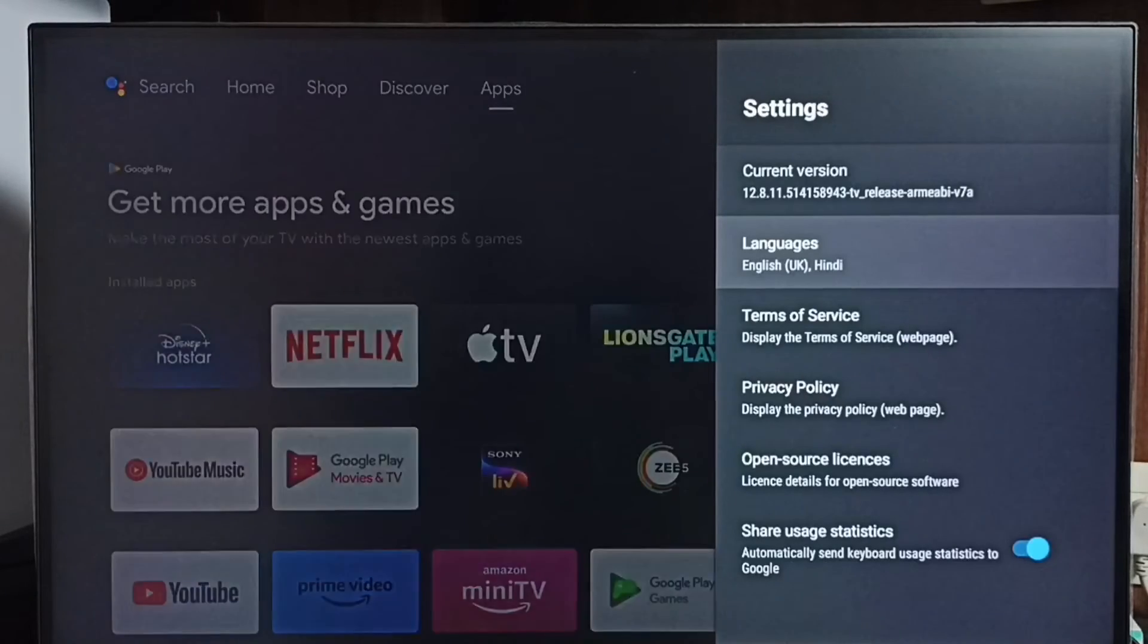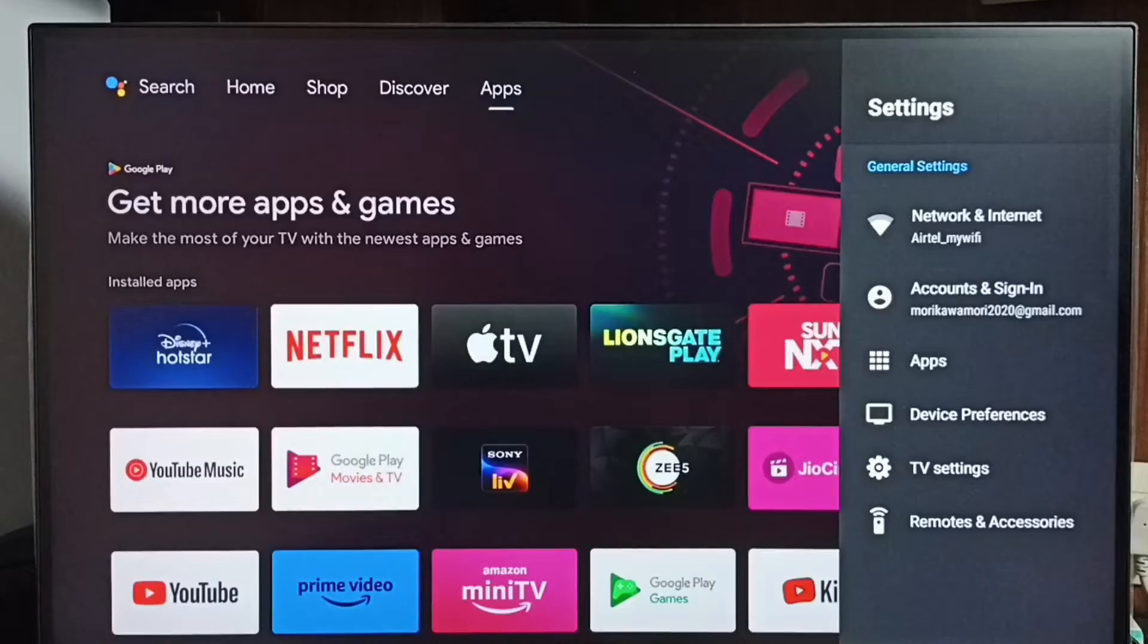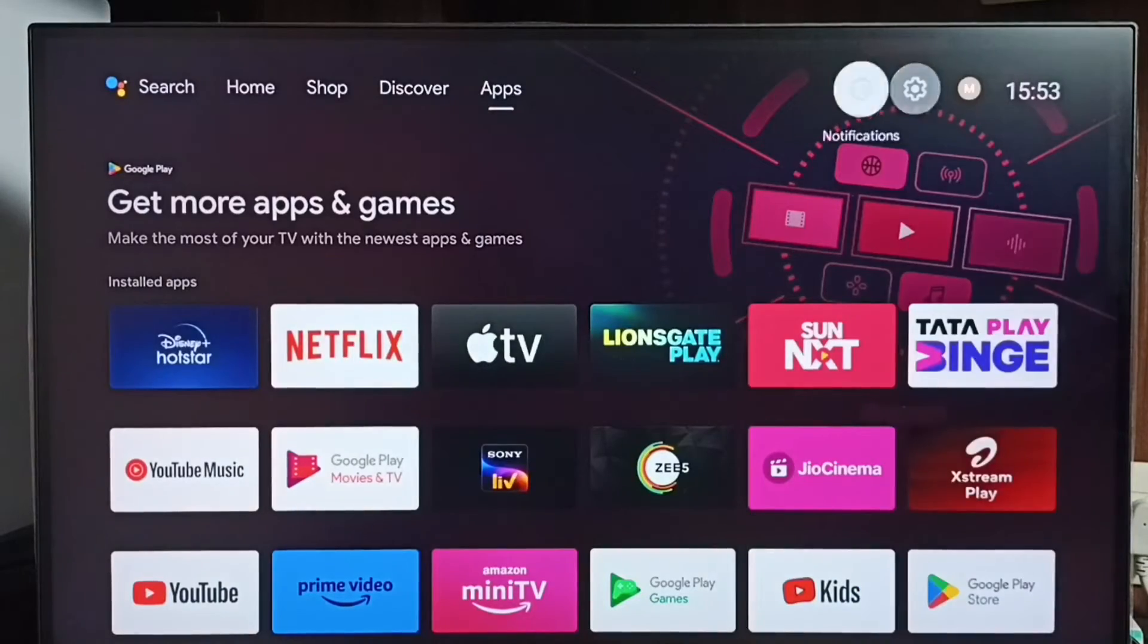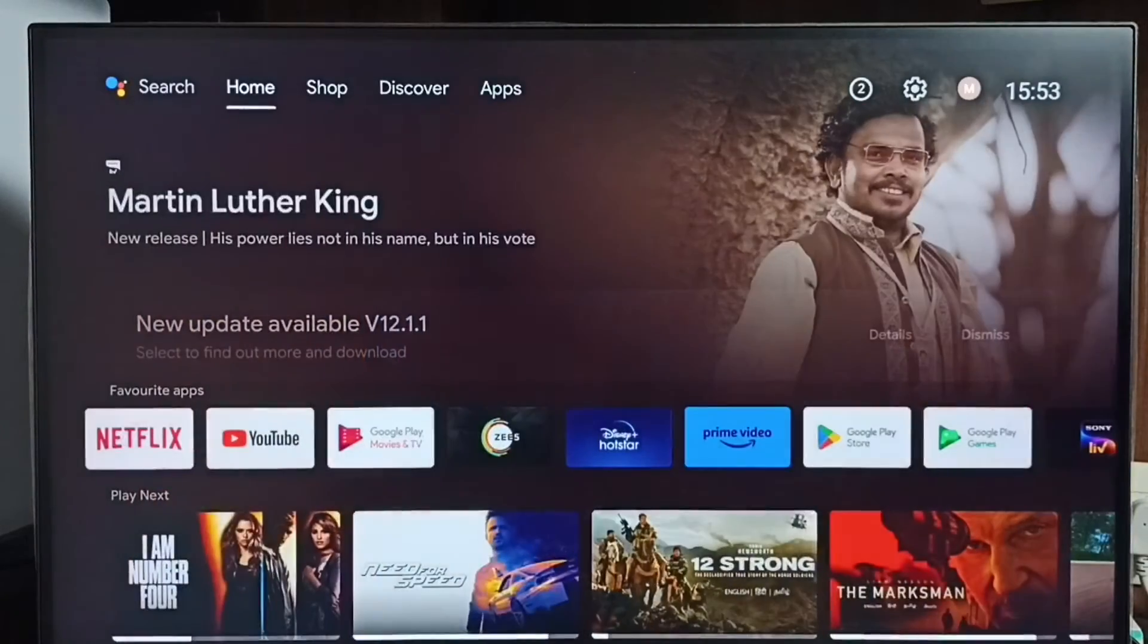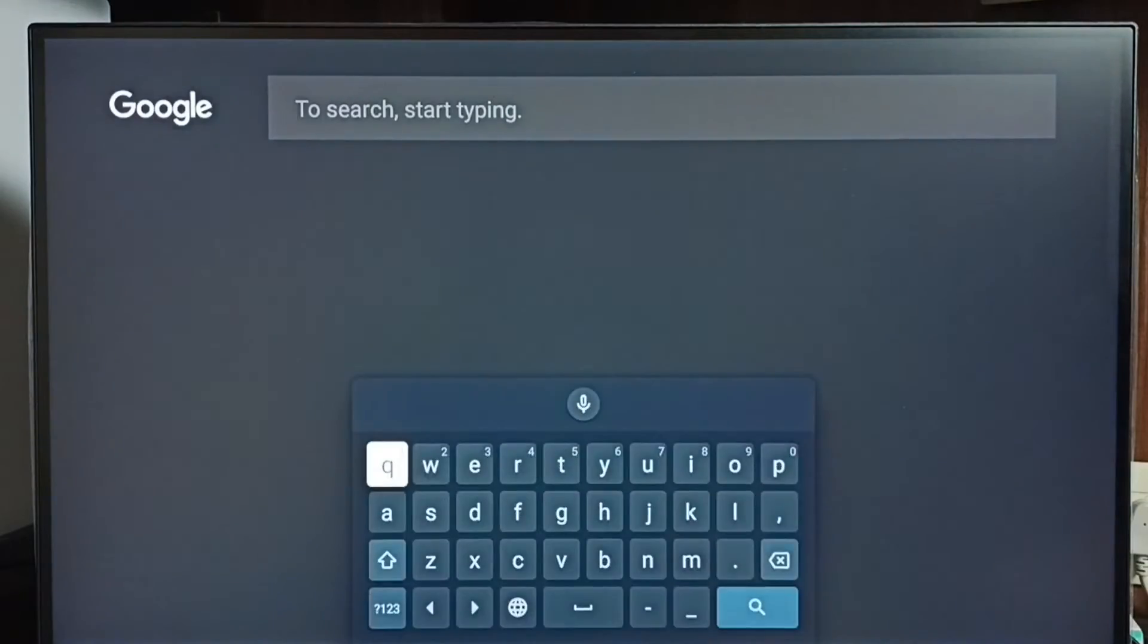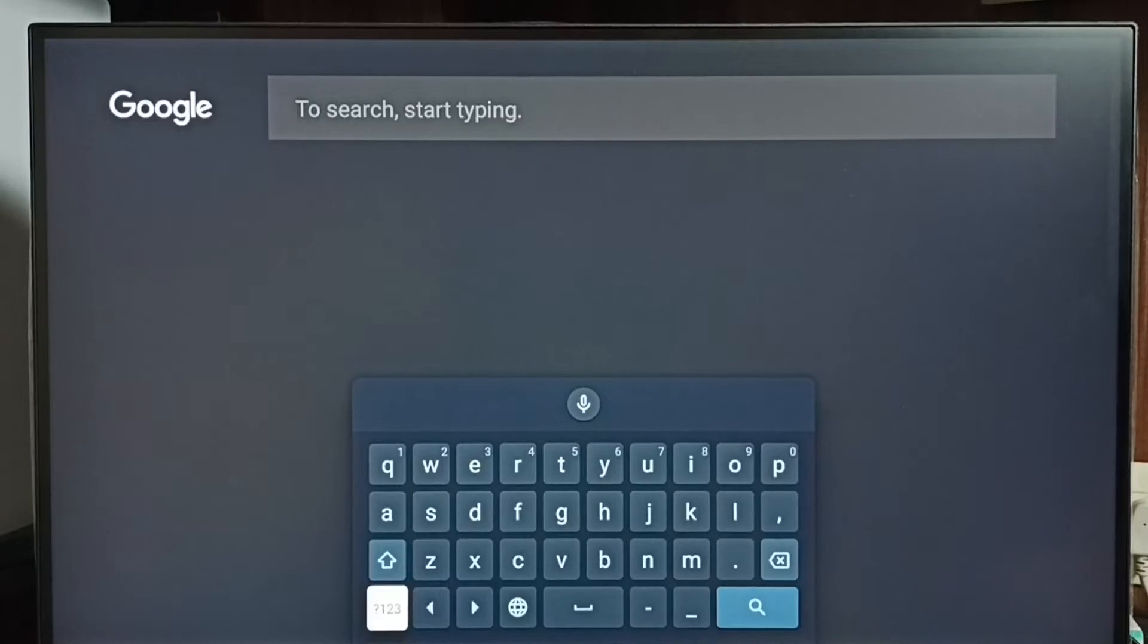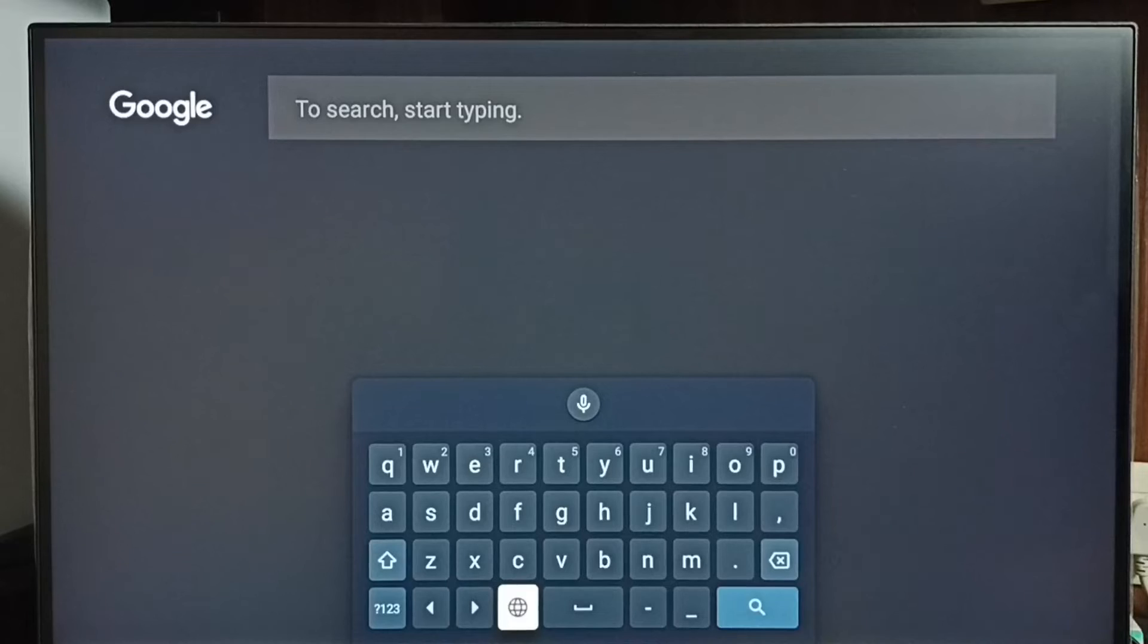So now we can see two languages here, English UK and Hindi. Let me test it. Go to home screen, go to search. Here we can see the keyboard. By default, the keyboard shows English. Let me set this language switch button.